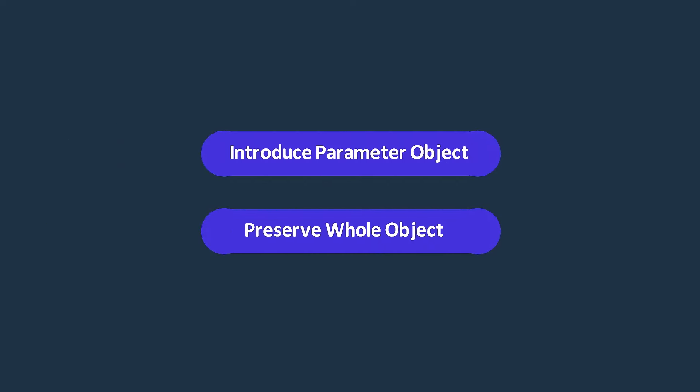In one of our previous lectures, we talked about a technique called introduce parameter object. Both the preserve whole object and the introduce parameter object are ways to refactor code by putting related data into a single object. While they have similarities, they also have some differences.